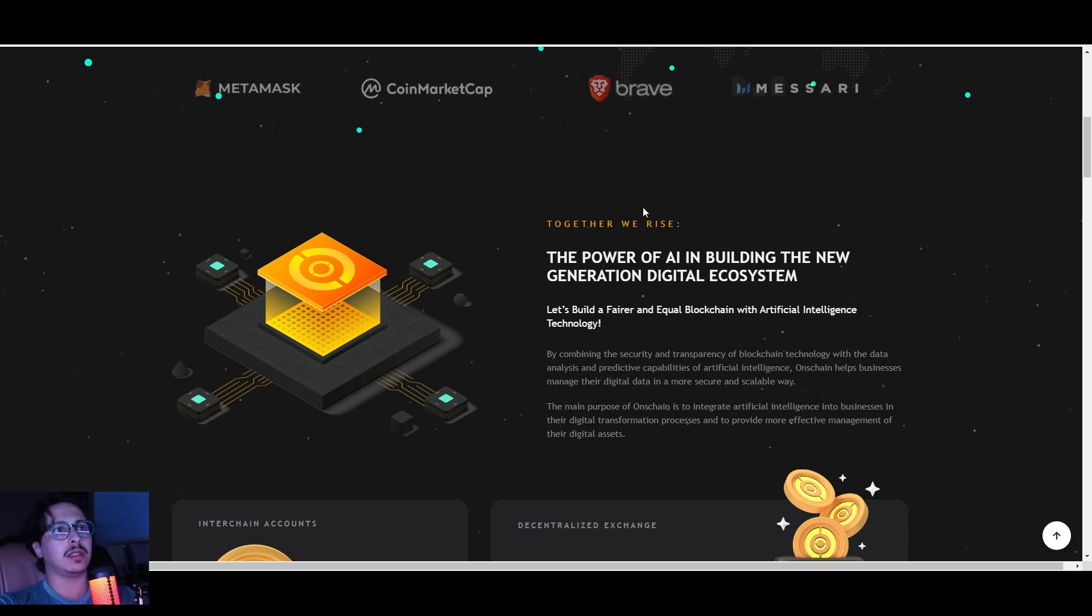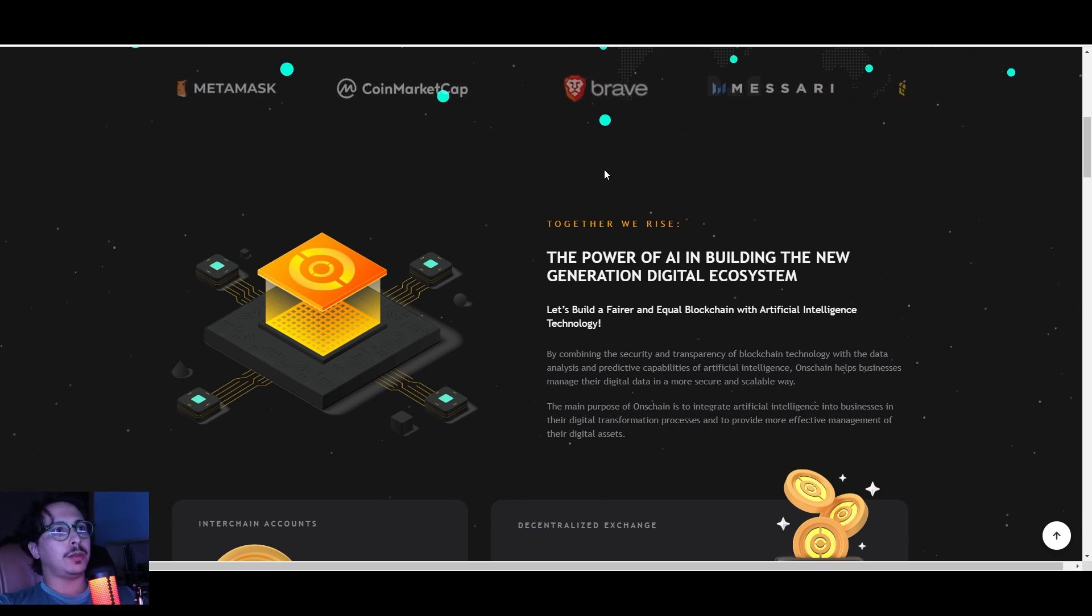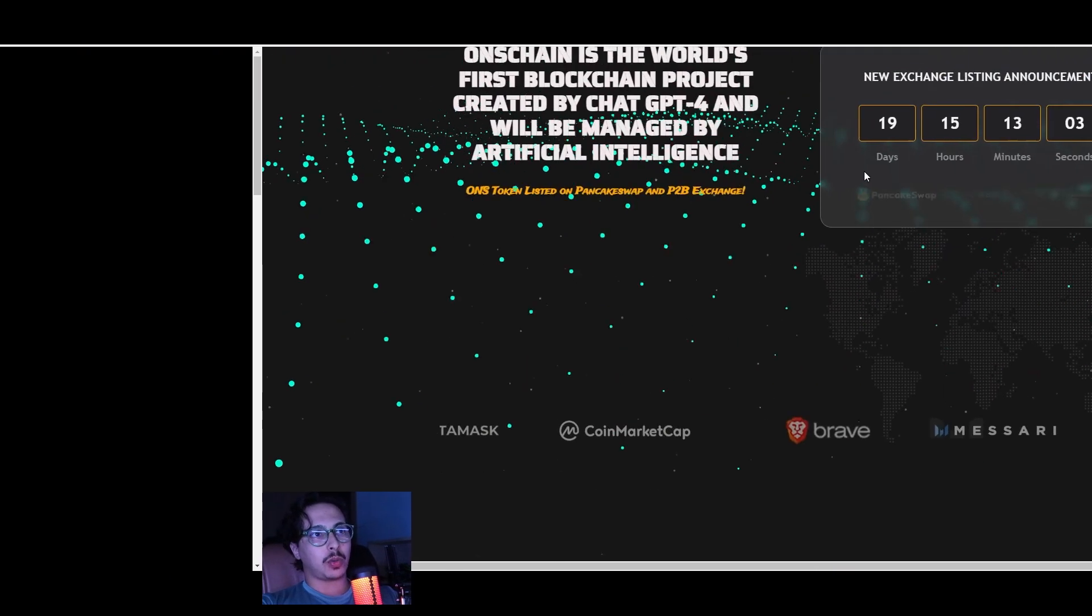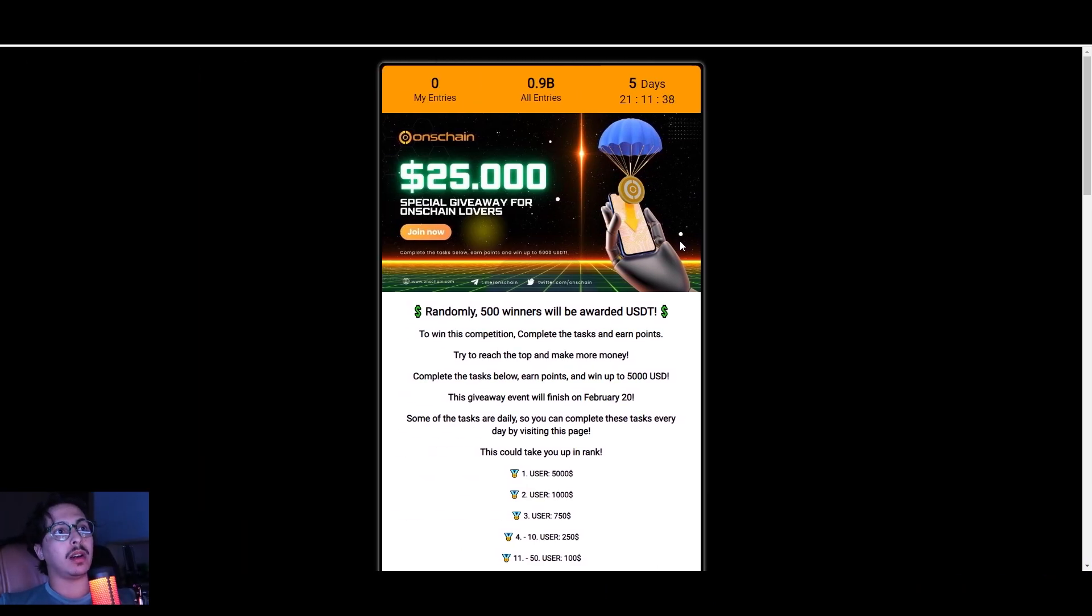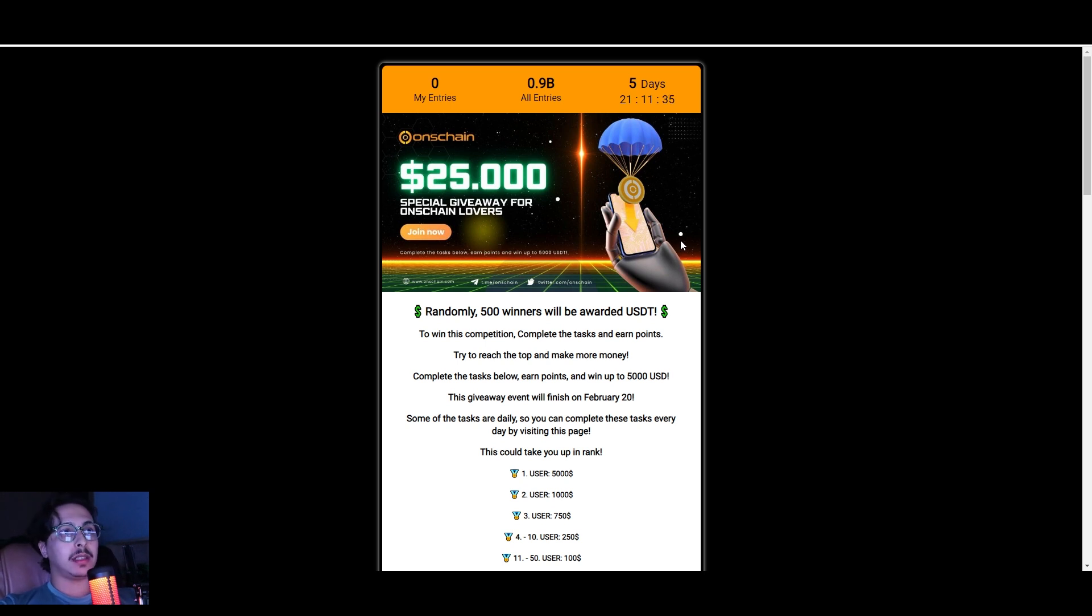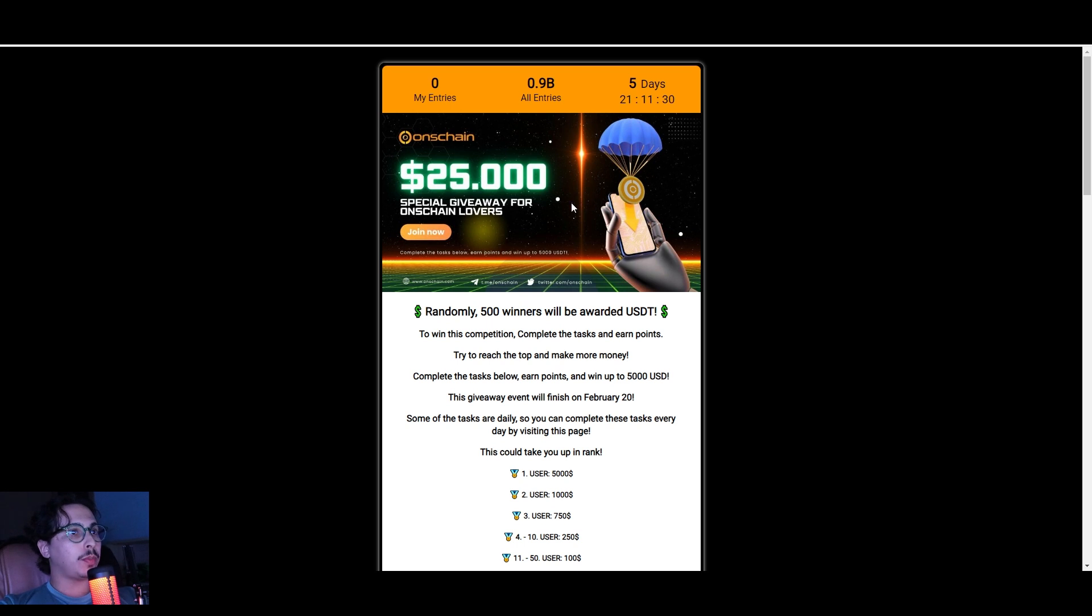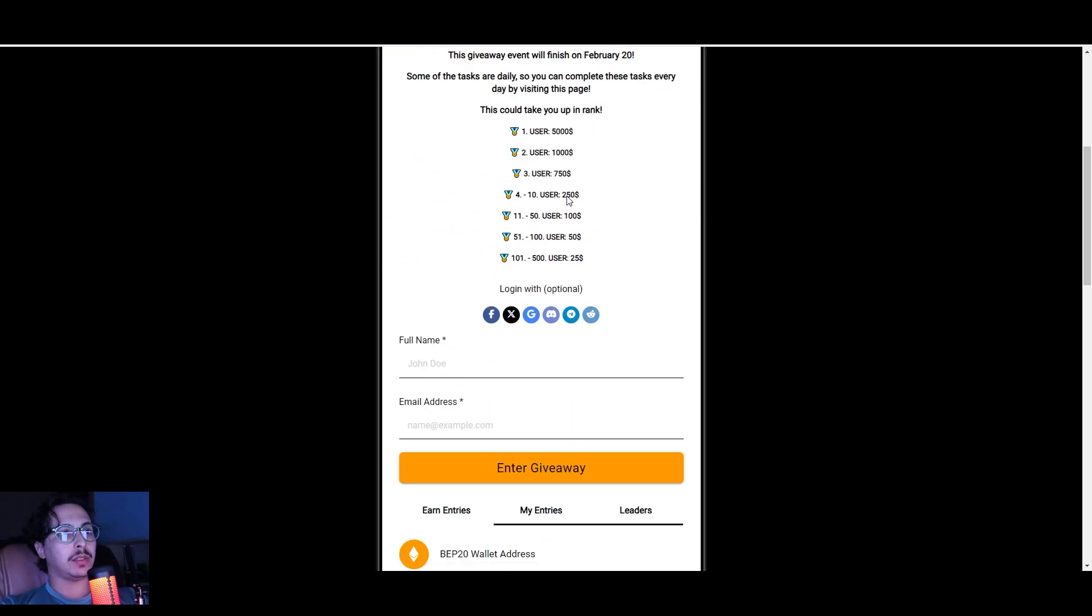Before I finish this video, I want to mention this huge giveaway they're running right now. Only five days left from the time I'm recording this video, but you still have time. I'm going to post it for you guys, give you a couple more days to participate.